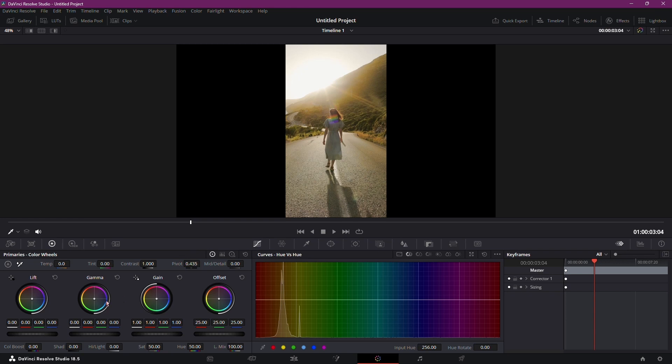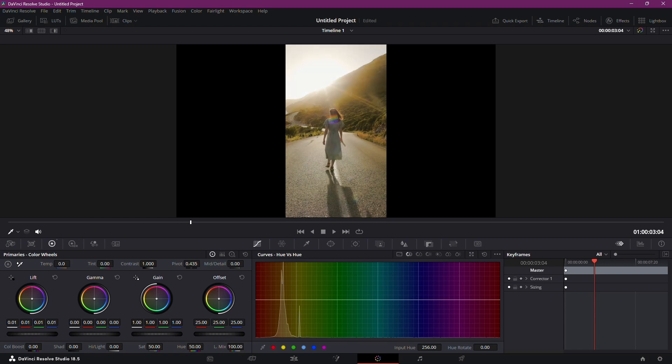Now, focus on the Color Wheels section. Look for the Lift Wheel. When you drag it to the right, you'll notice your video getting brighter. Conversely, dragging it to the left increases contrast.